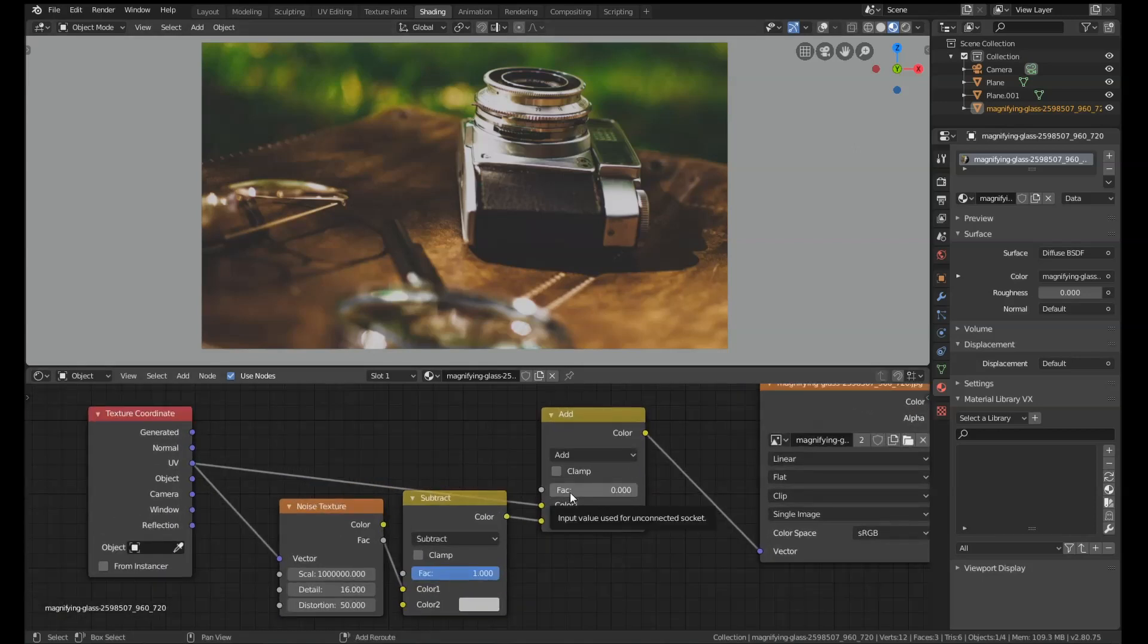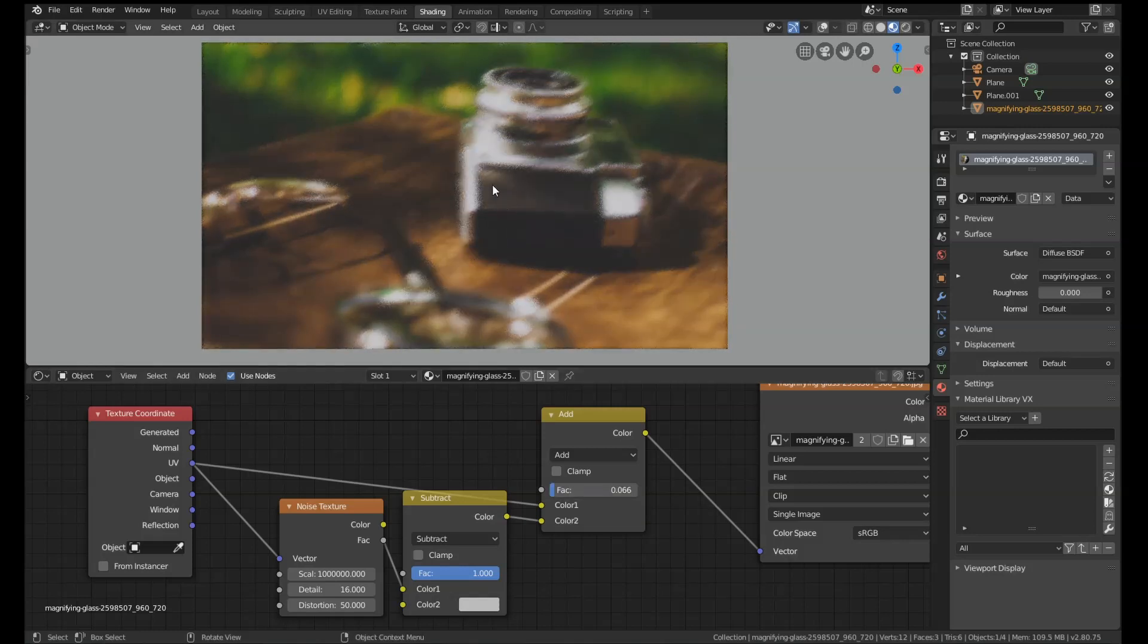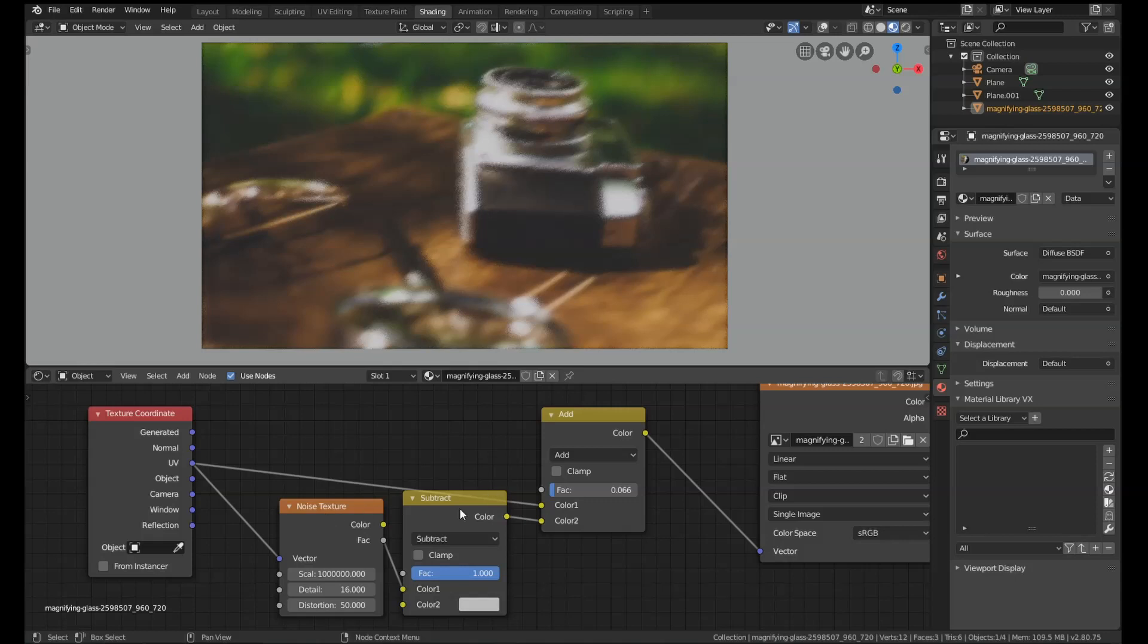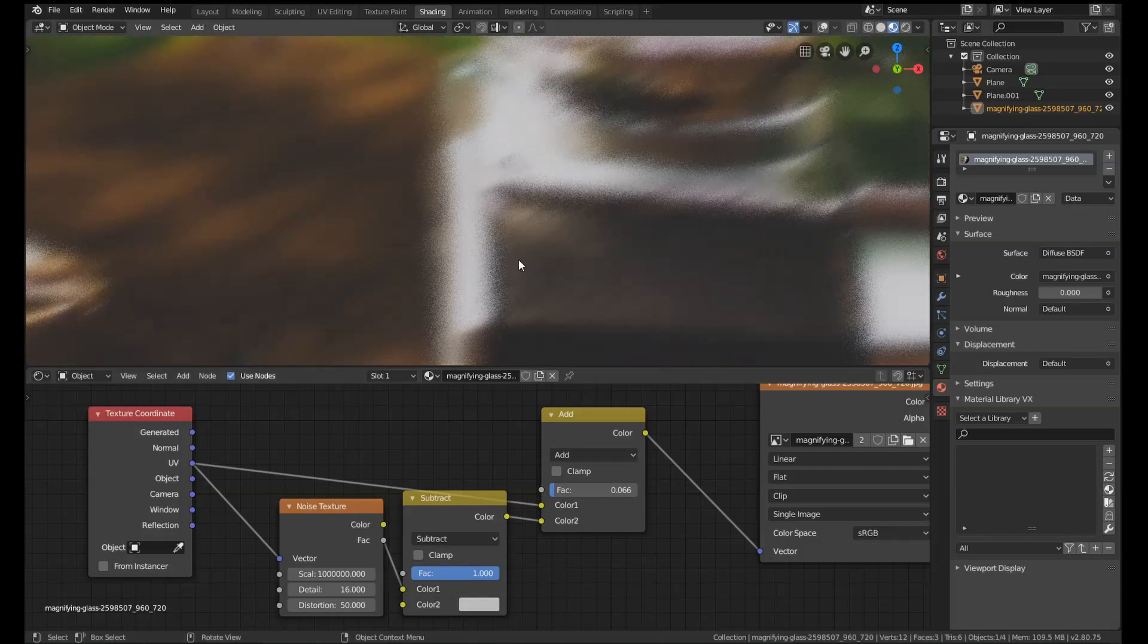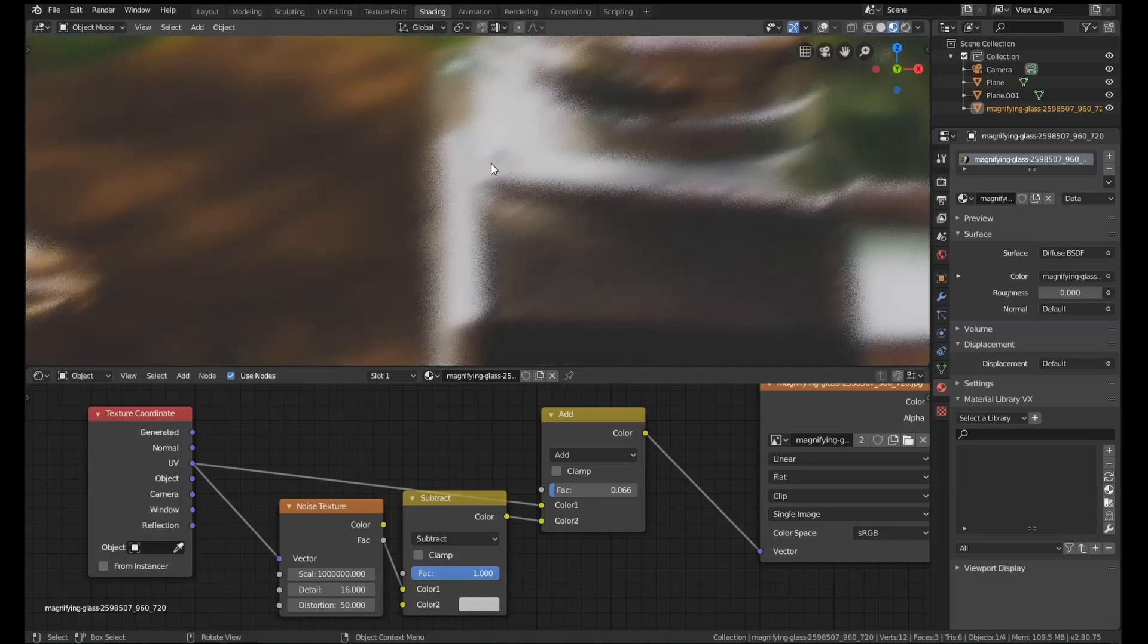If we up the factor on this, I'm going to hold down Shift so I have more control, then what starts to happen is you can see the image starts to blur. Basically what's happening here is the noise texture is splitting it up and then recombining it again slightly off-center depending on the UV mapping.